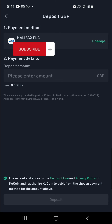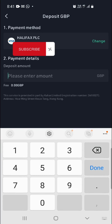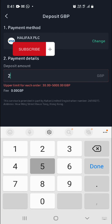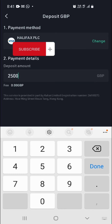From here you can see your bank details, and you just input the amount that you want to deposit into the CoolCoin application. So say today we wanted to deposit £2,500 — you type it in here.